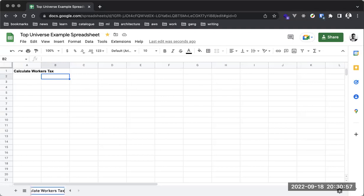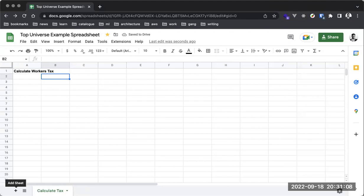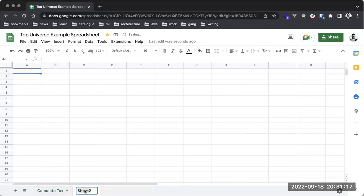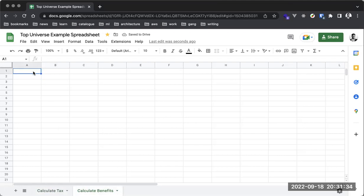Let's call this sheet 'Calculate Tax.' We can also have multiple sheets — so we can add a new sheet for 'Calculate Benefits,' for example if you give your workers benefits at the end of every month. We'll also be working on examples showing how to use Excel for real product management scenarios.